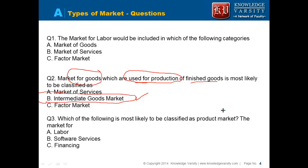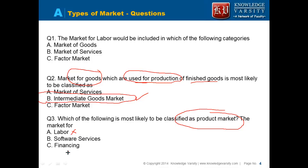Which of the following will be classified as a product market? Product market means which are going to be the output. Labor is an input; financing is again an input — capital. So you can have software services — this is the output. You are using Microsoft software, so these are your goods, which are your product.